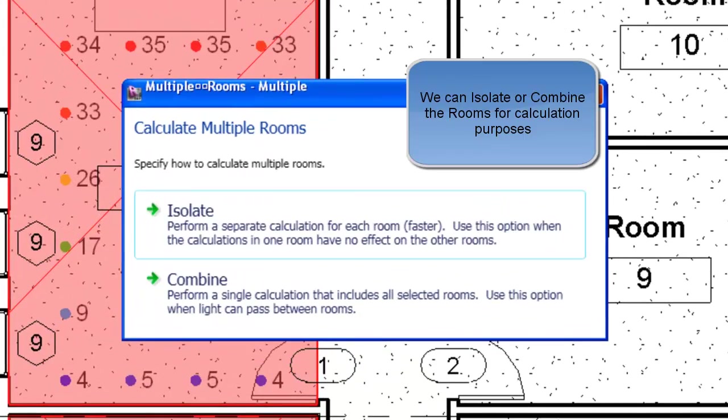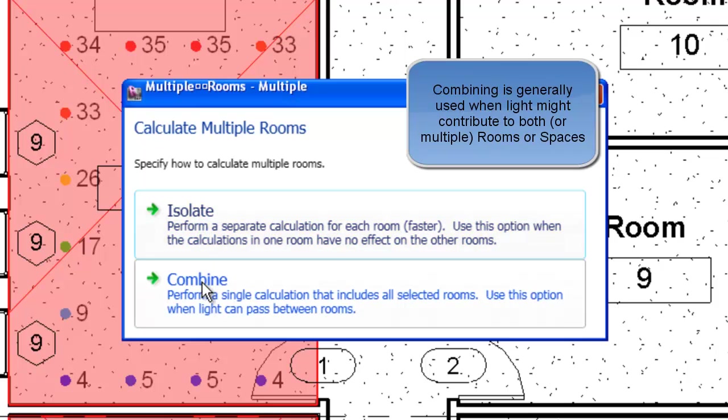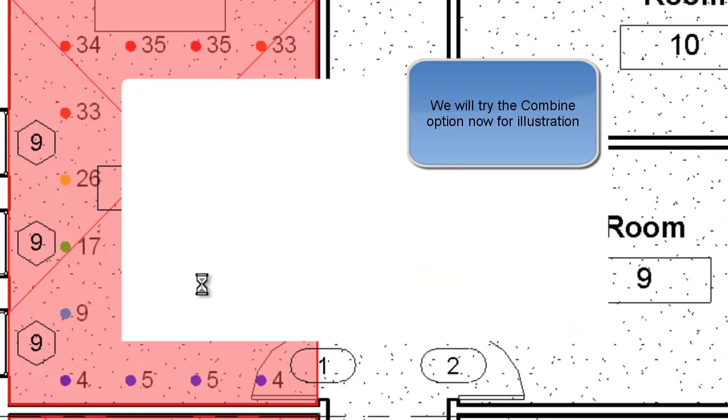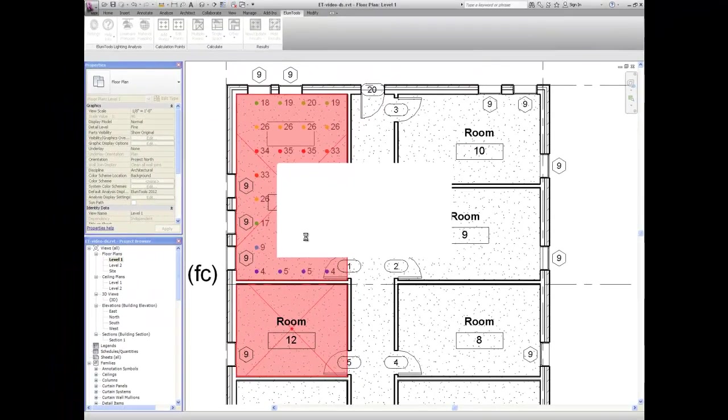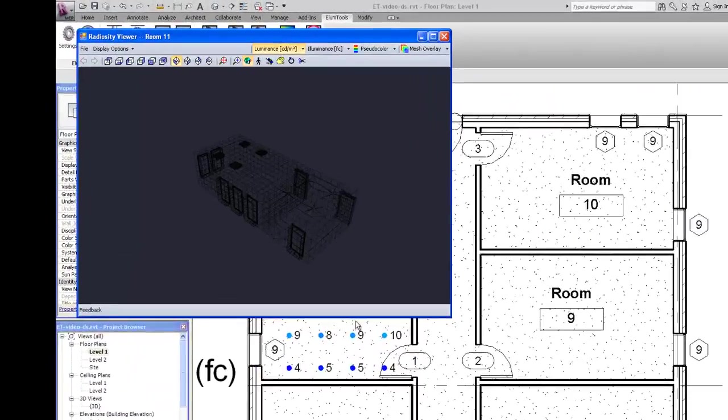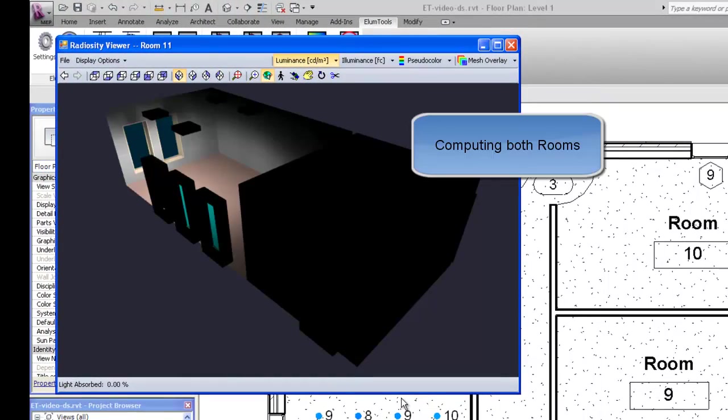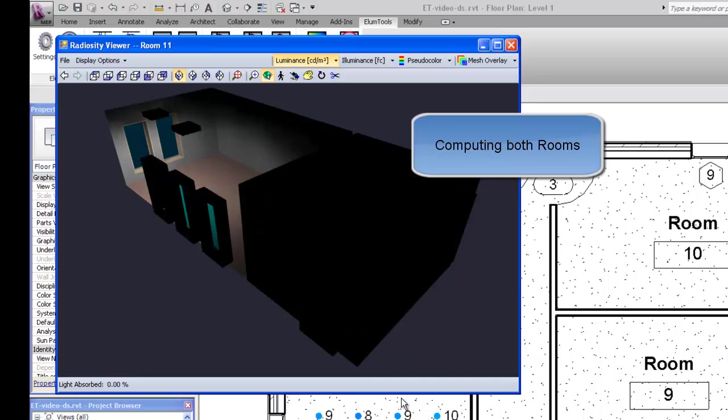We can isolate or combine the rooms for calculation purposes. Isolating computes each room separately and opens multiple visualization windows. Combining is generally used when light might contribute to both or multiple rooms or spaces. We'll try the Combine option now for illustration purposes. Computing both rooms.